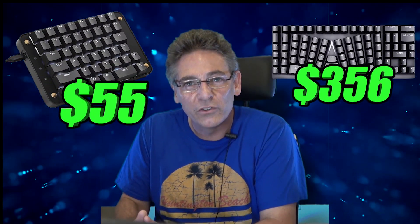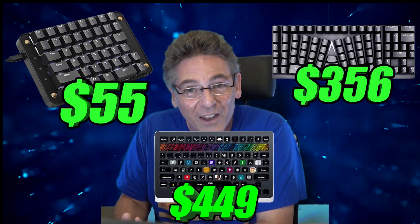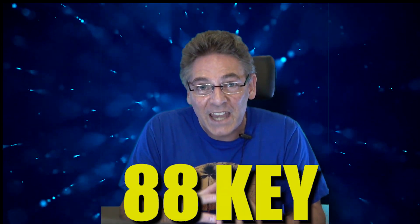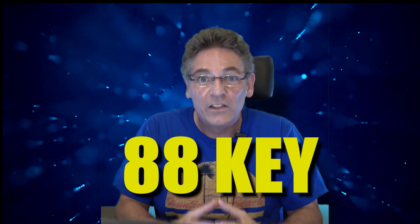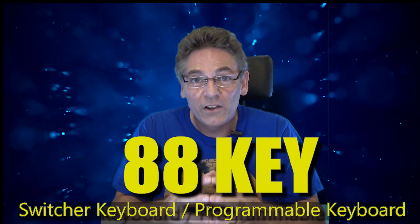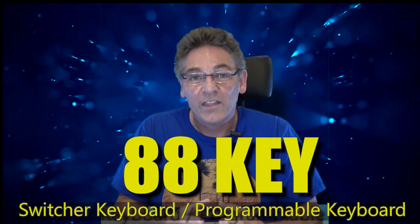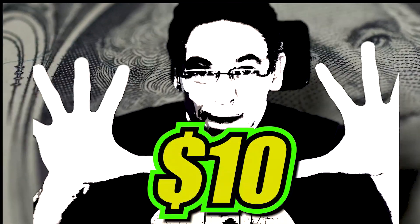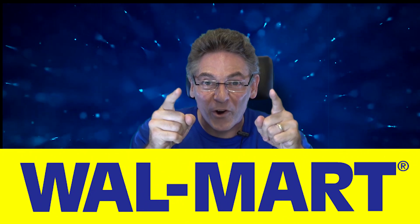Are you an OBS live streamer thinking about buying some kind of extra keyboard to control your show live? Have you noticed that these keyboards cost anywhere between $50 to $300 to $400? I'm here to tell you that I'm going to provide you an 88 key switcher keyboard that will do everything you need to do with OBS for a grand total of ten bucks at Walmart. Stay tuned for the details.